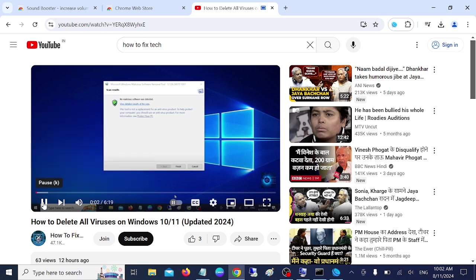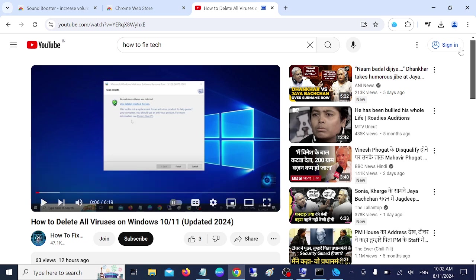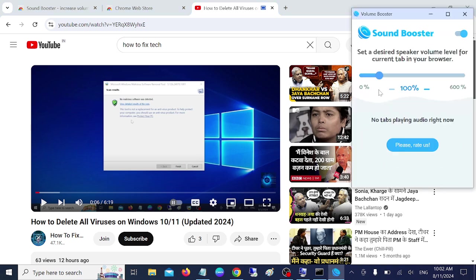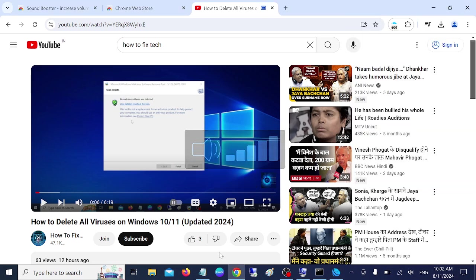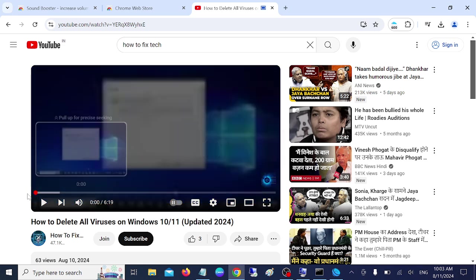Hello everyone. Welcome to the channel. In this video guys. We are going to remove all the virus. Now let me make the volume from six hundred now. Let me play it again now.